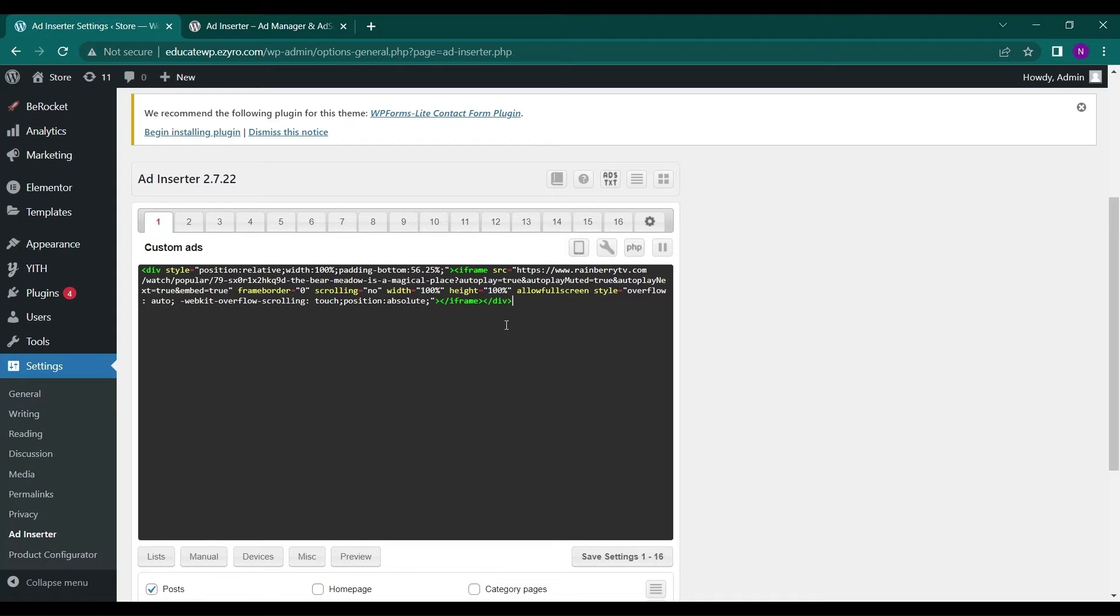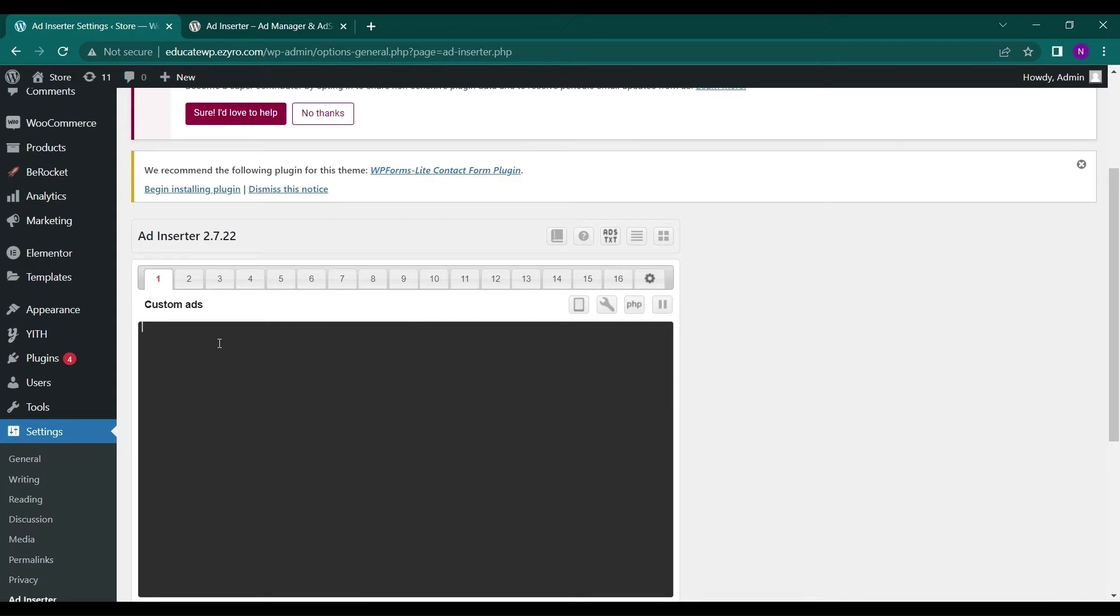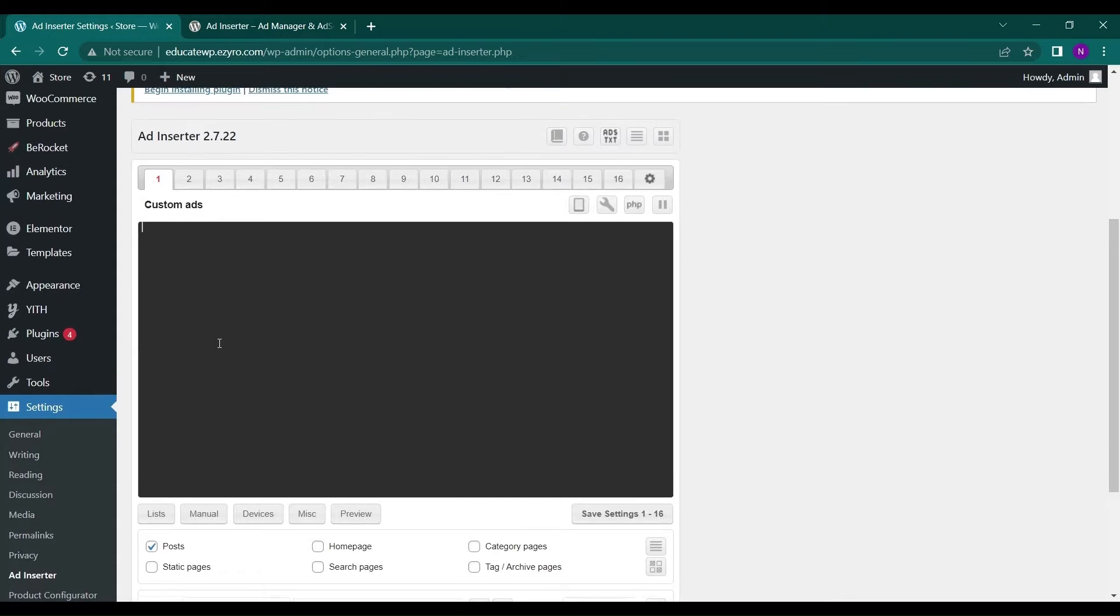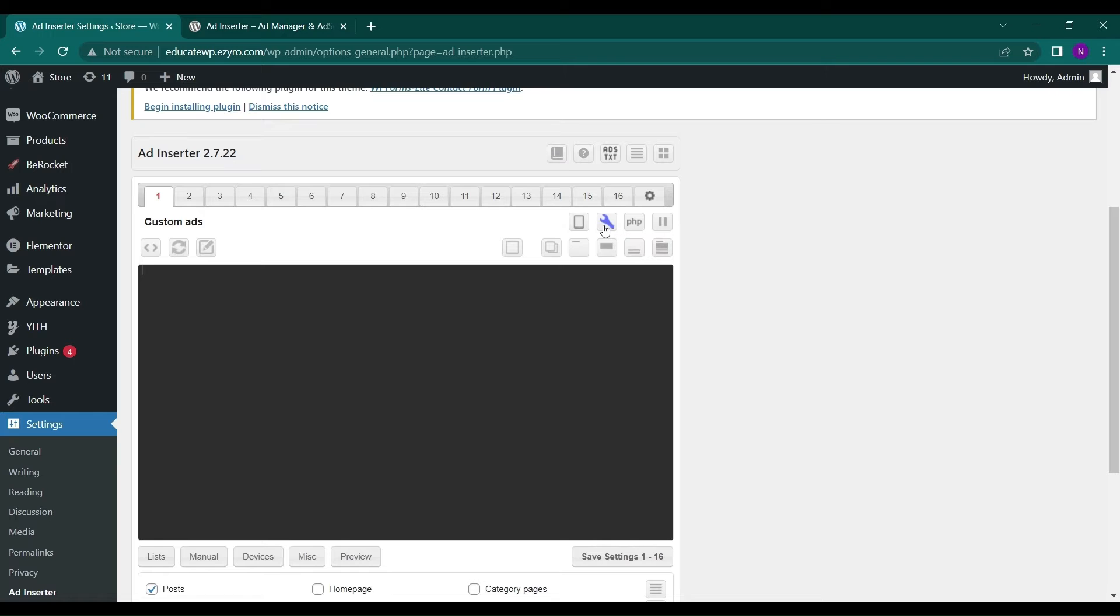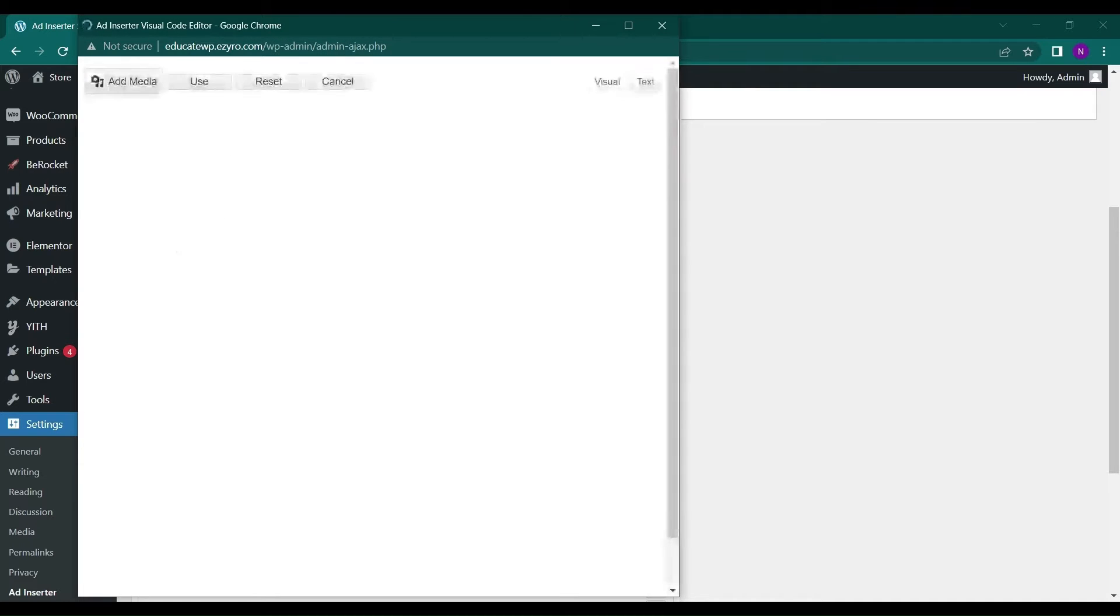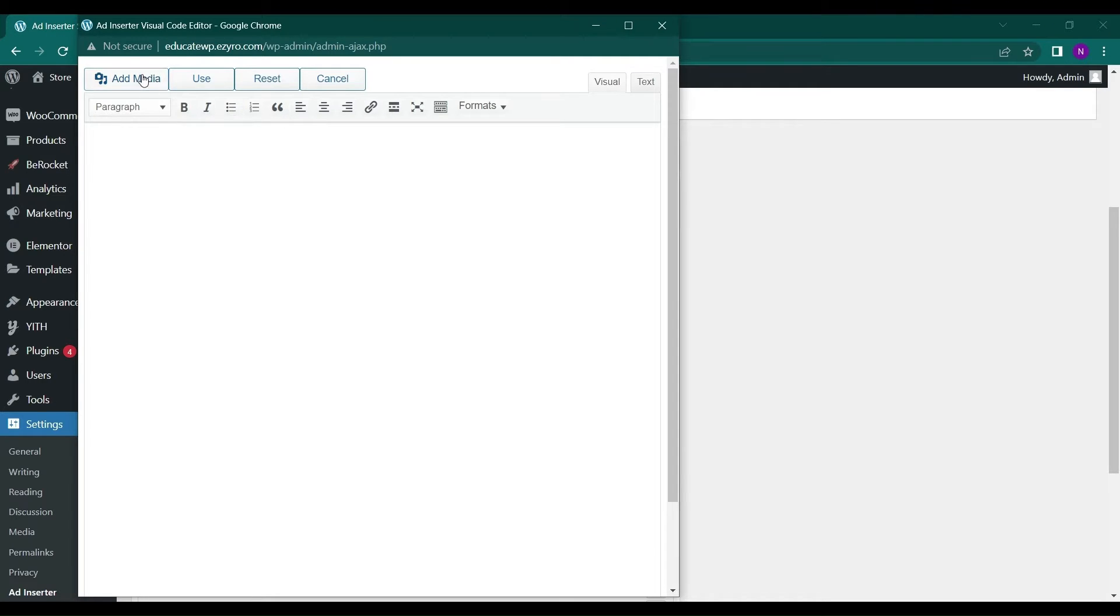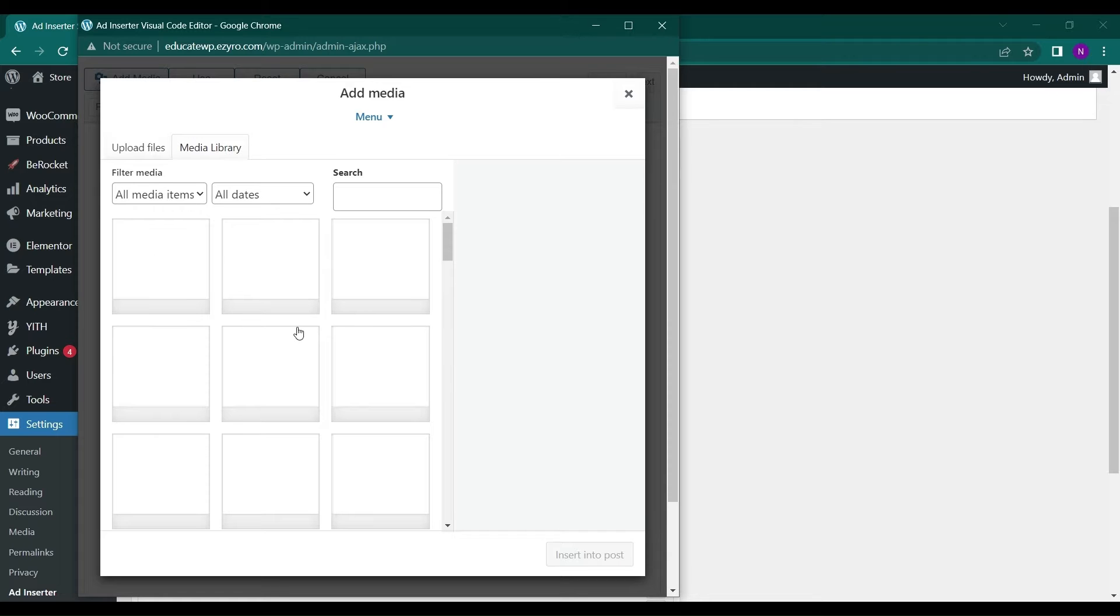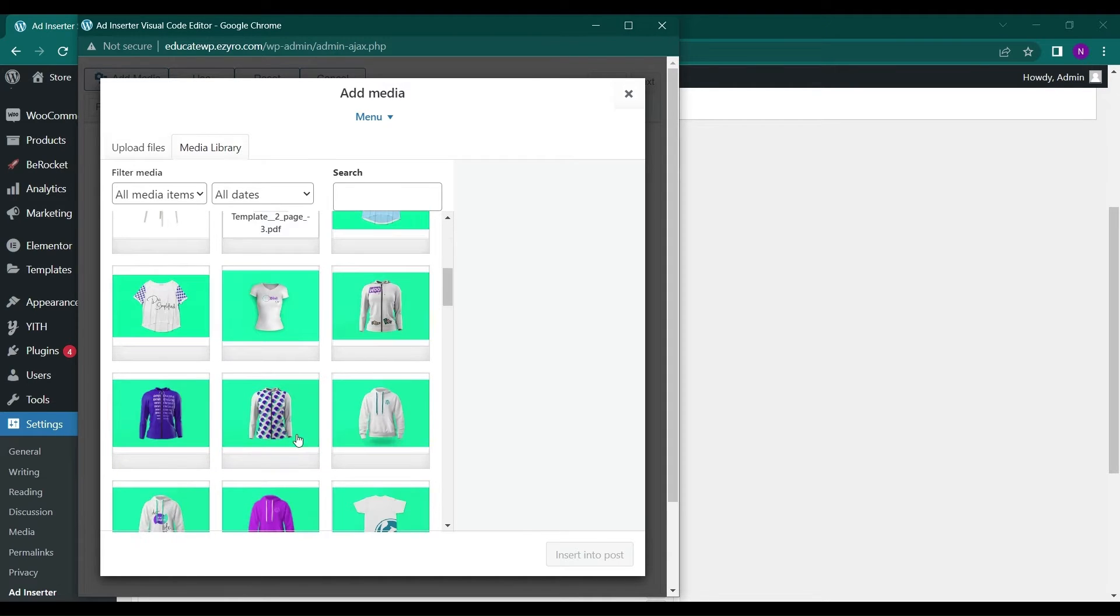And this is a code that is already inserted here. Let me remove it. I have inserted it before. I can type in the code if I know the coding, and I can even use this setting option and go to Edit. And here I can create my own ad just by adding stuff like an image.